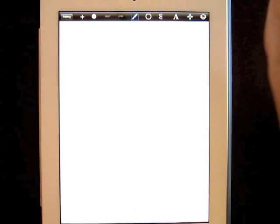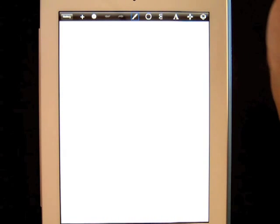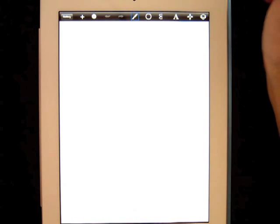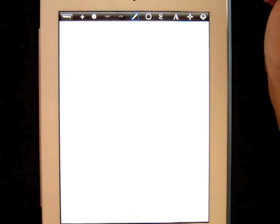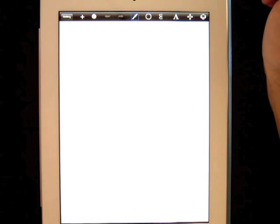Today in Sketchbook Express we're going to learn how to use the transform and the layer tools.